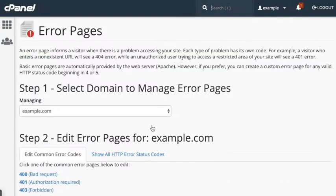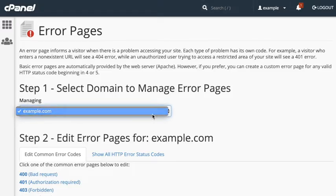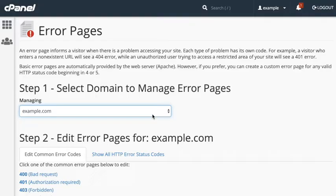The error pages interface will appear. If this account manages more than one domain, select the desired domain from the managing menu. I'm selecting example.com.